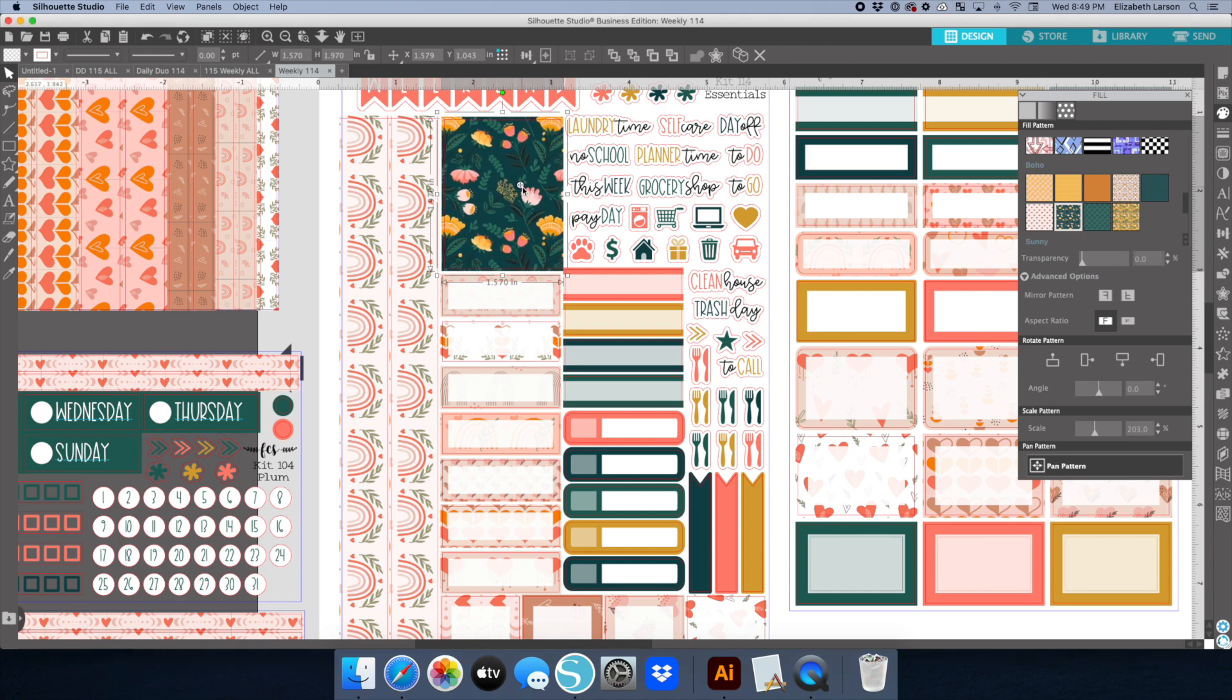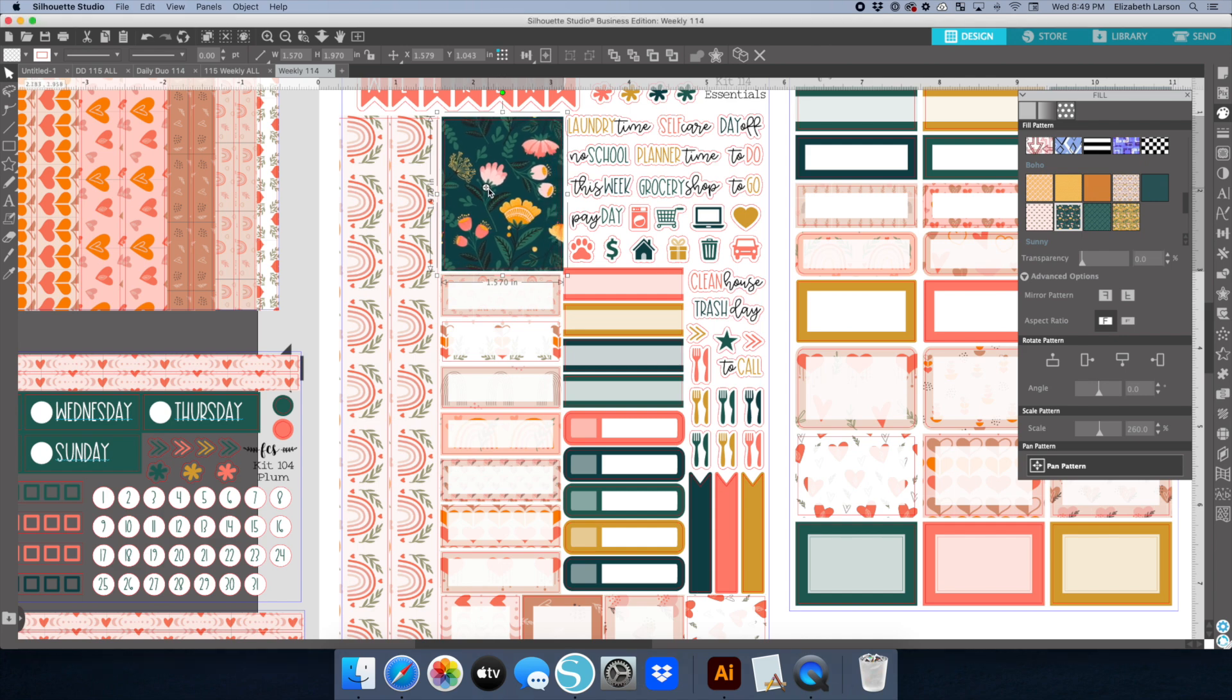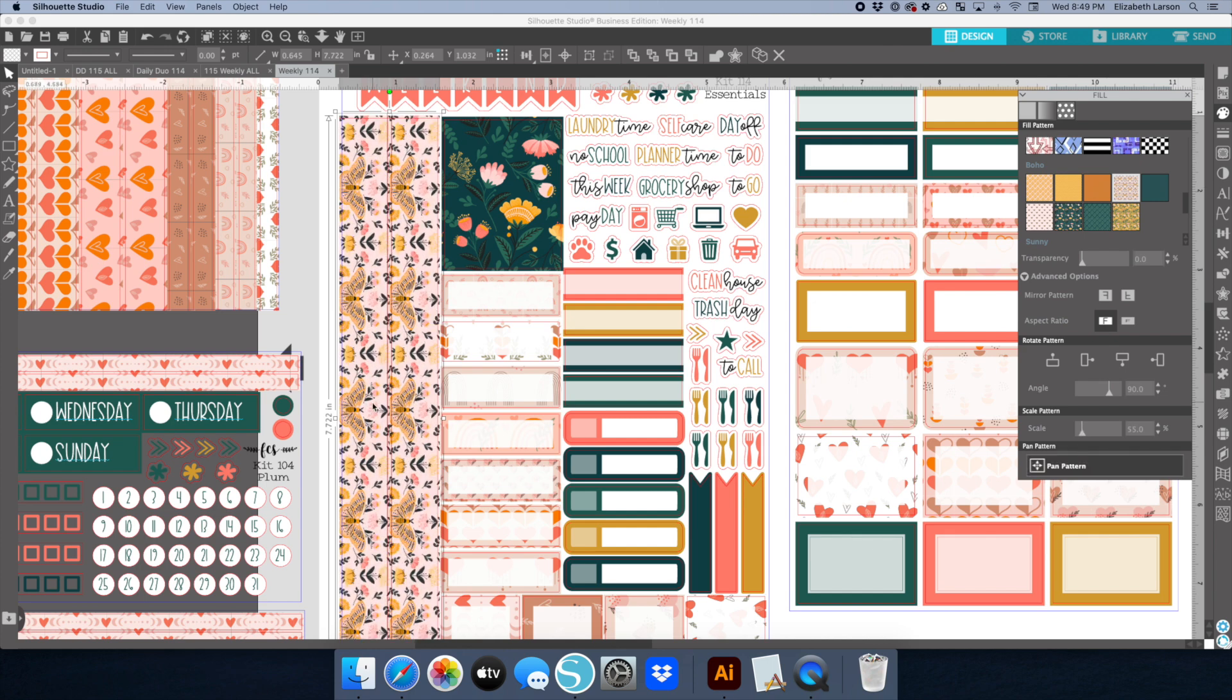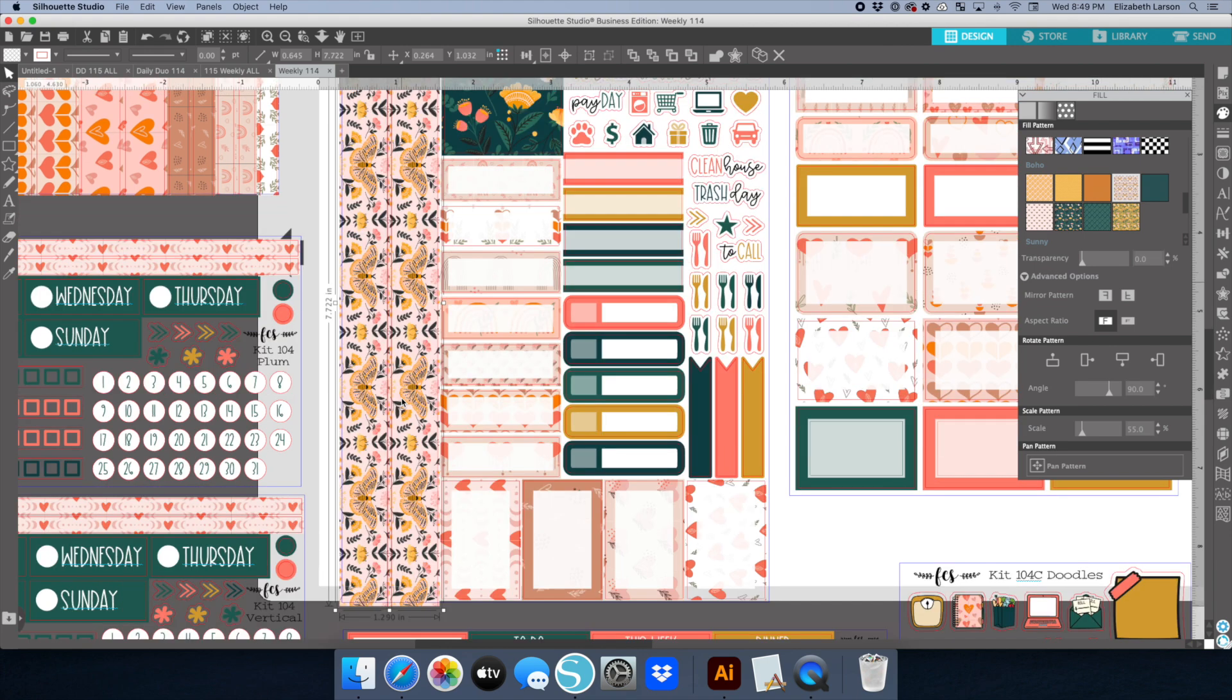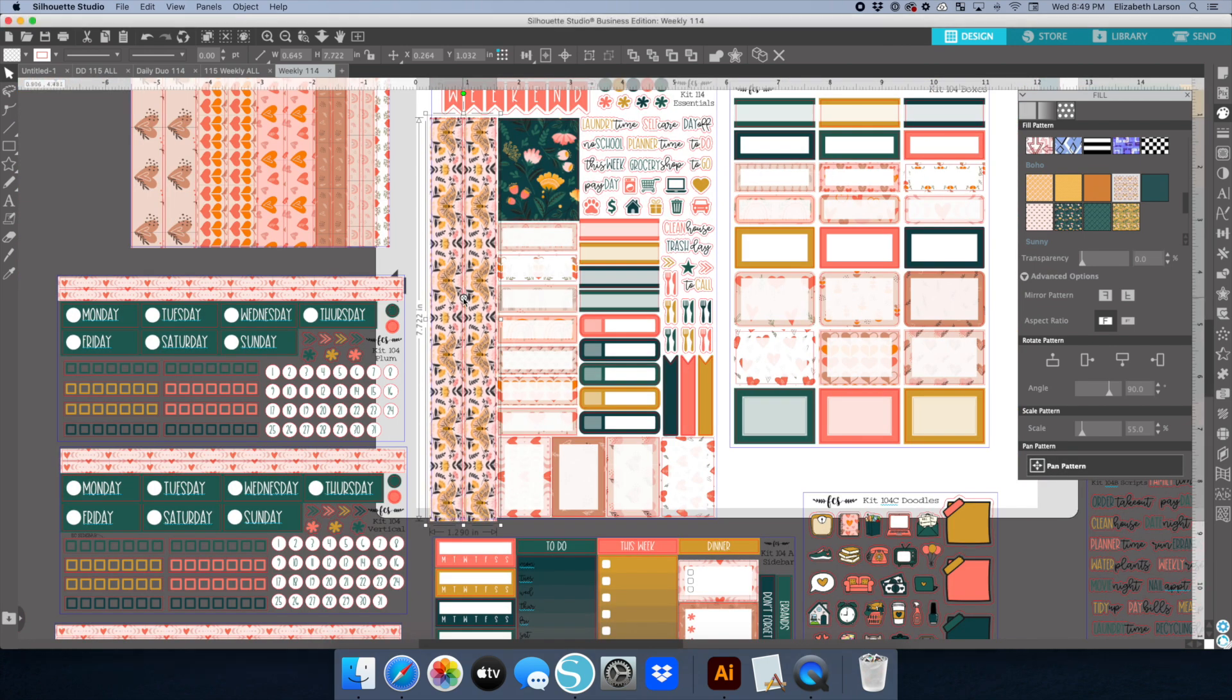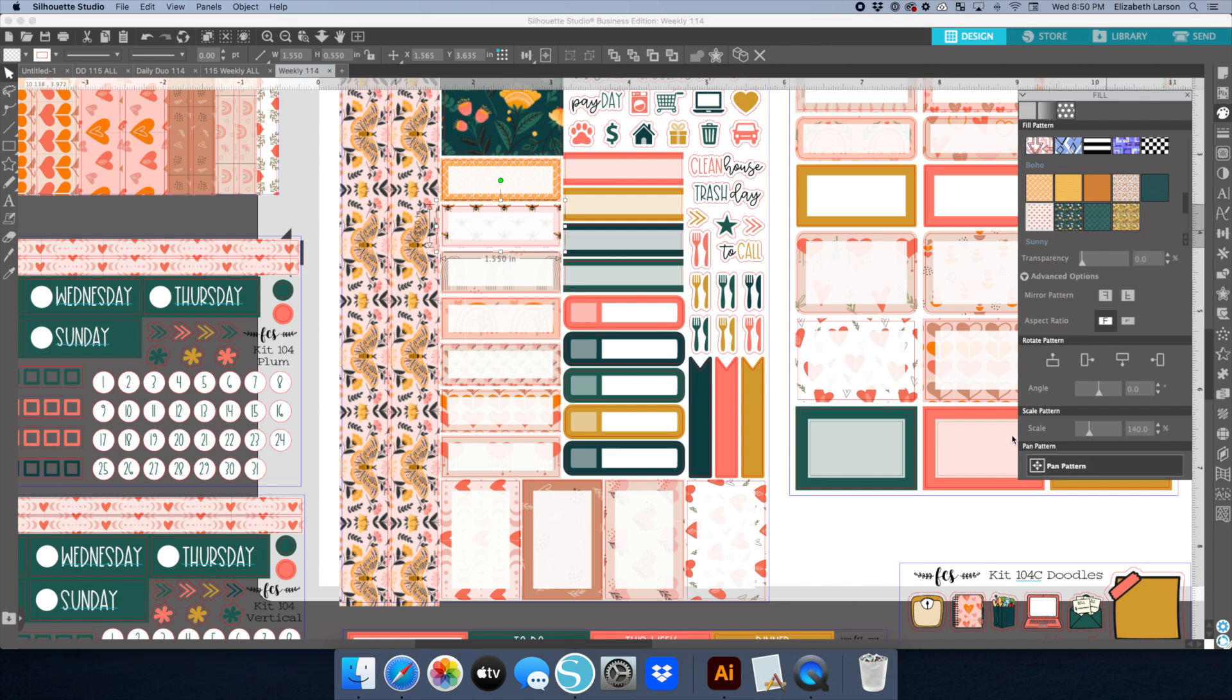If you have one of the upgraded versions of Silhouette Studio, you can import your patterns and then apply them as fills, which makes things a lot easier. Then you can use the advanced tools to pan and scale them. This is partly why I do like to design in Silhouette Studio rather than in Illustrator. I use Illustrator for a lot of things, including making cut files.